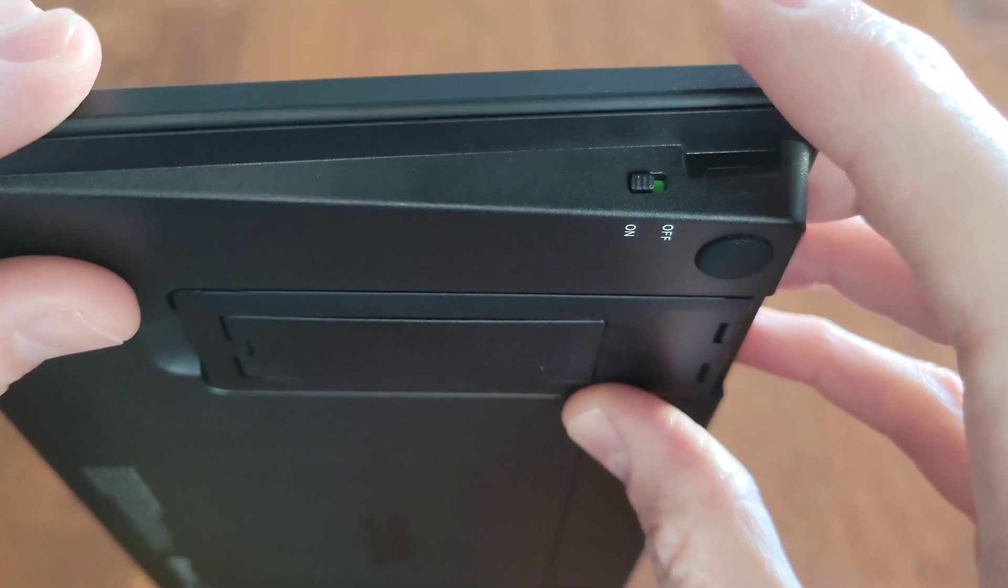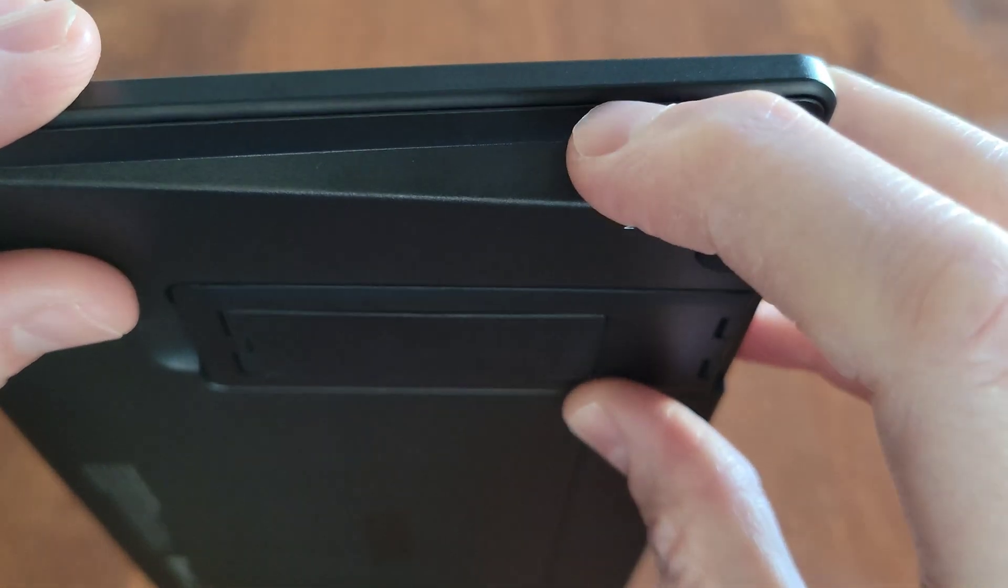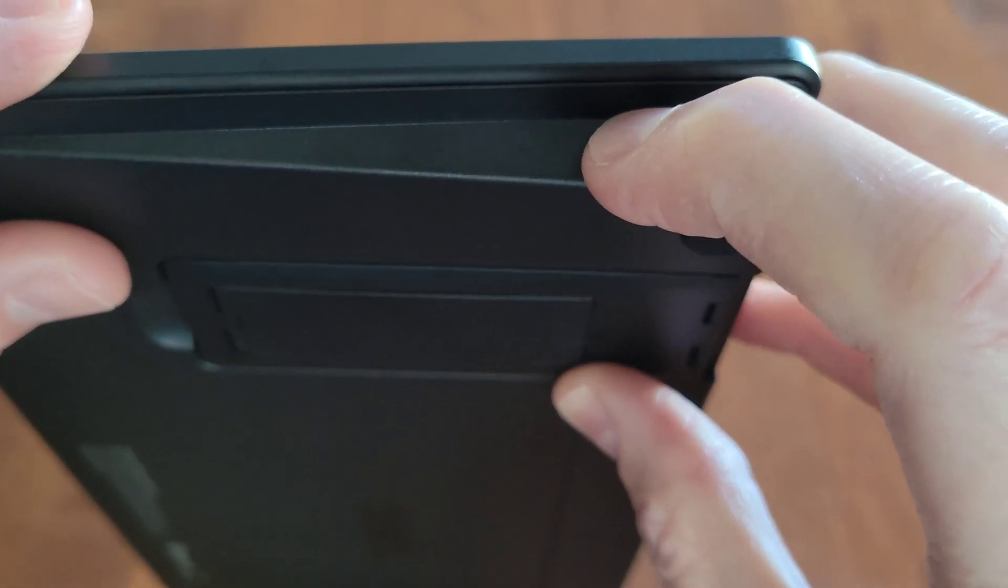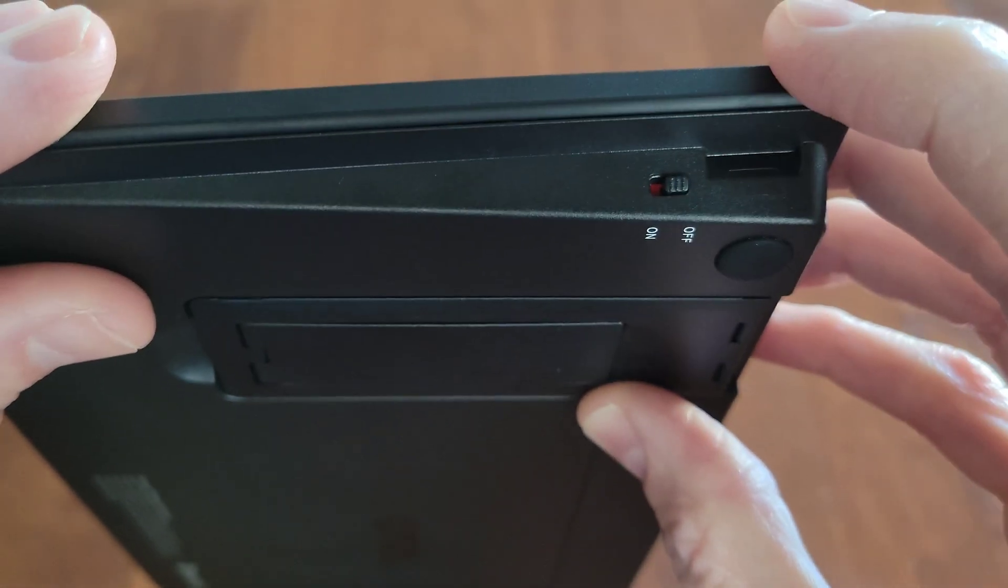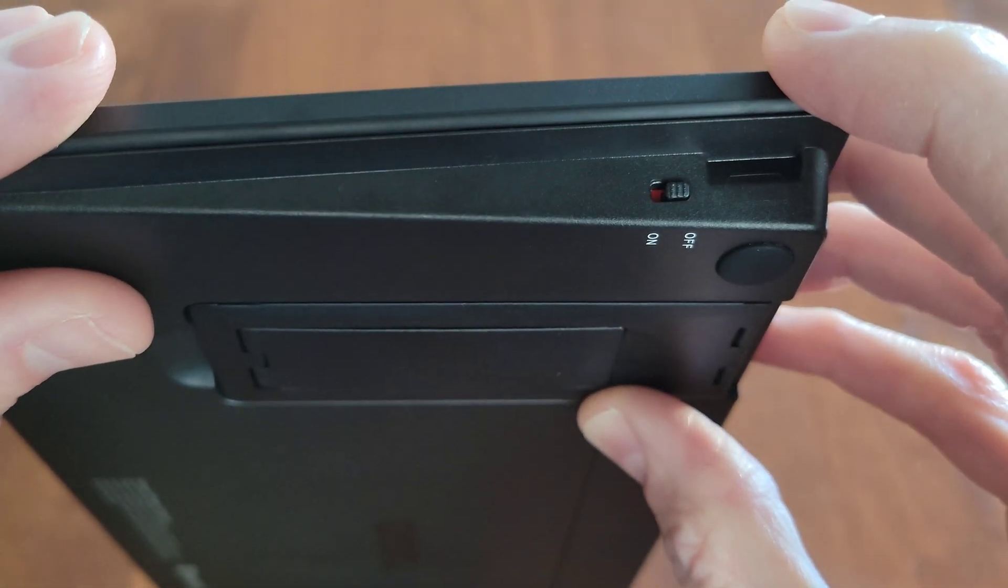When you're all done using the keyboard, make sure to turn it to the off position. That way you save battery power.